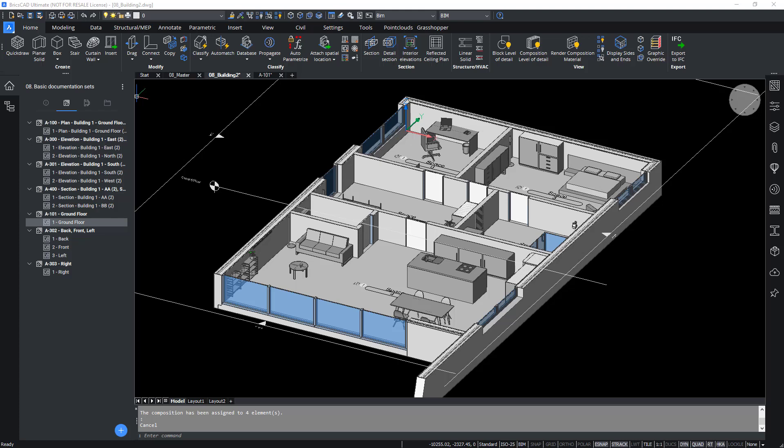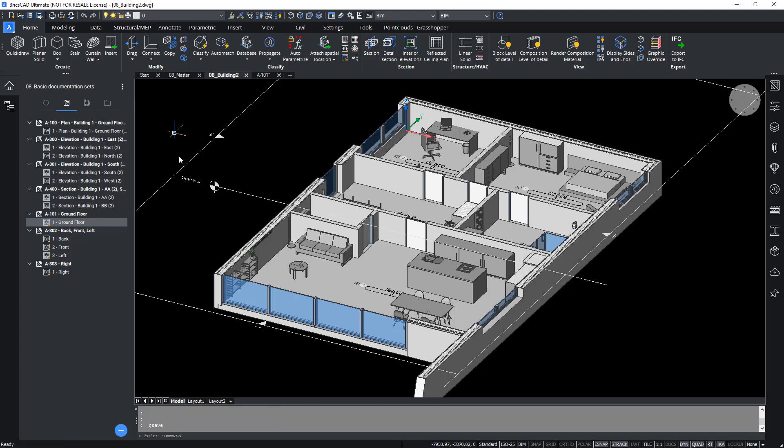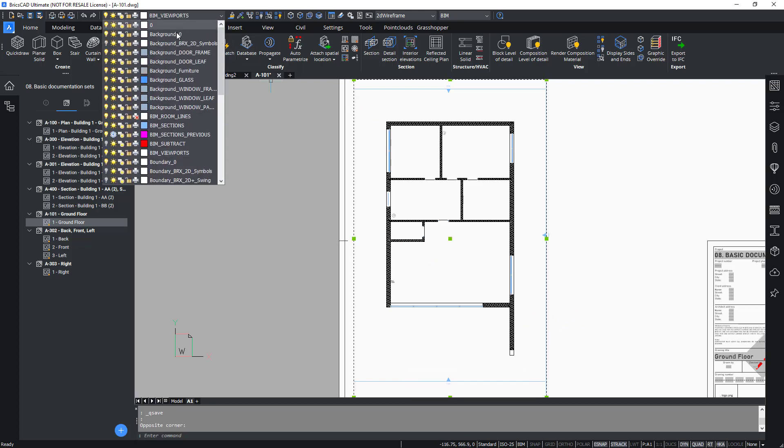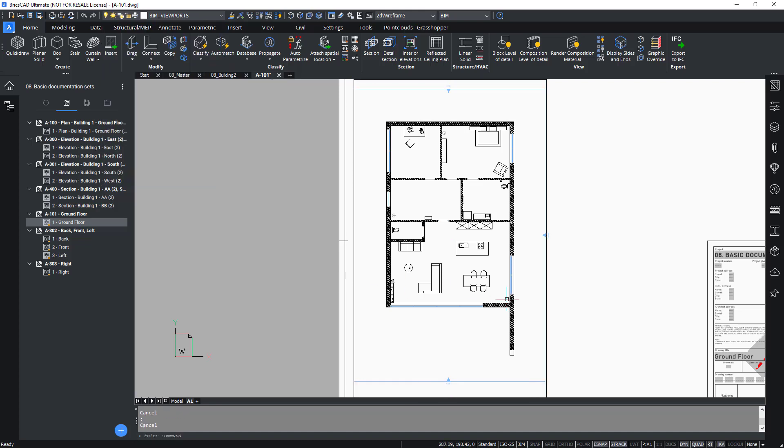Now, with these latest changes, you'd like to save or do a Q-save to make sure all the changes are acknowledged and saved within 08-building2.dwg. Now let's return to A101, which is the ground floor plan. And of course, turn the background symbol back on again.